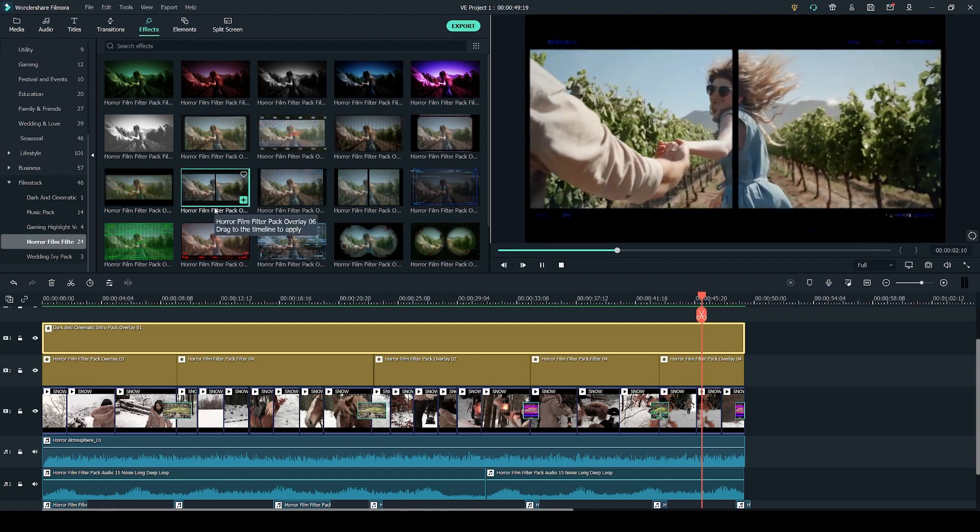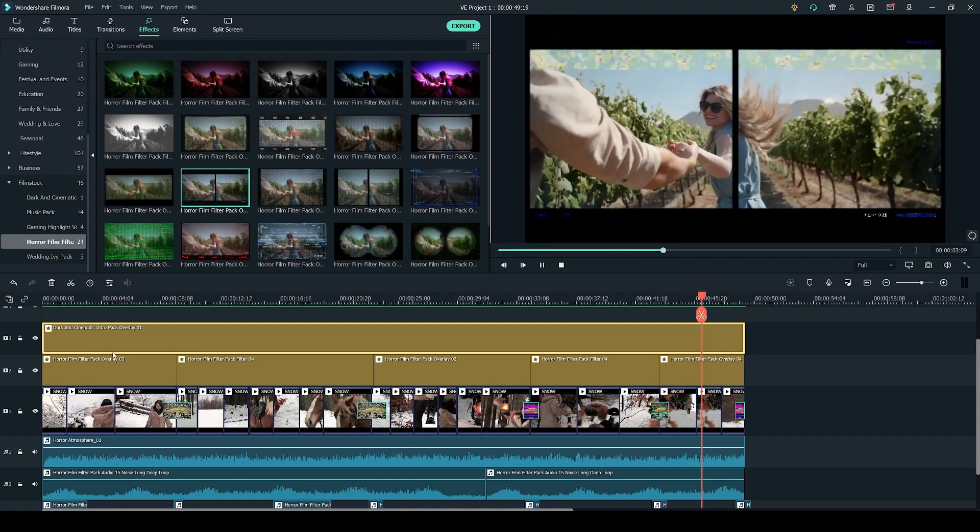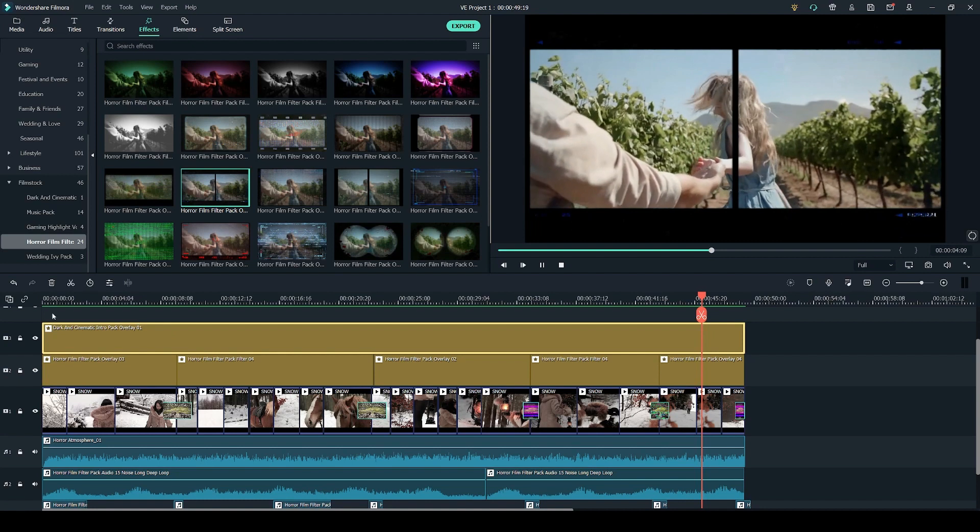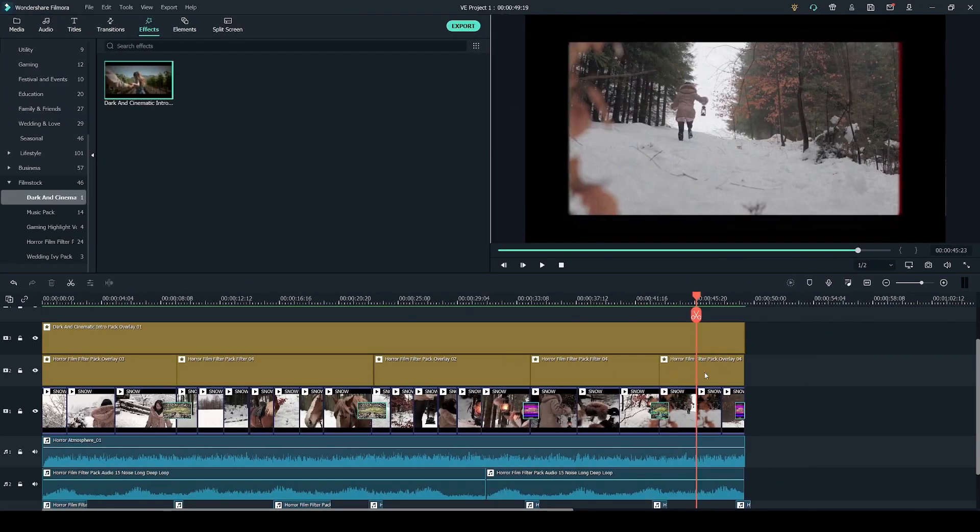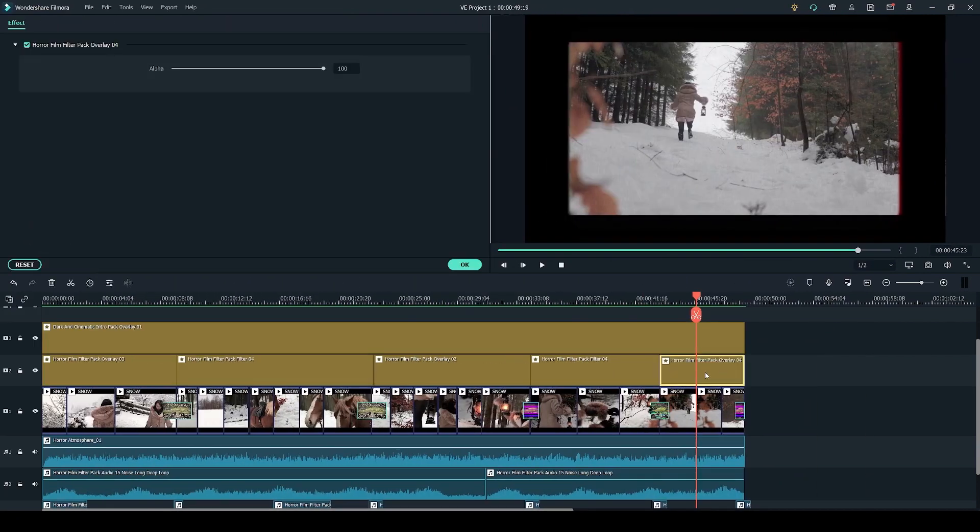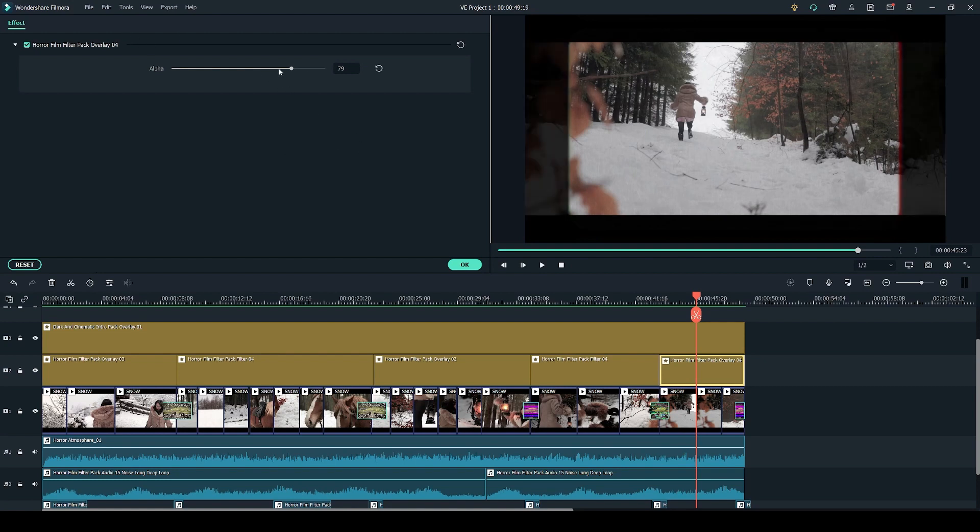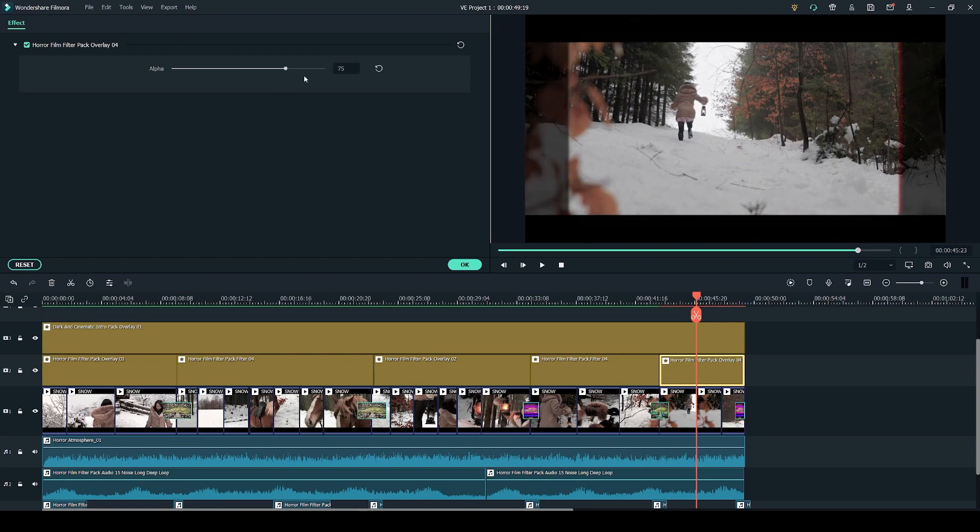So if you do want to achieve that effect this is a great pack to get it from. If you double click on the overlay in the timeline you'll get this effects window where you can use the slider to adjust the strength of the overlay.